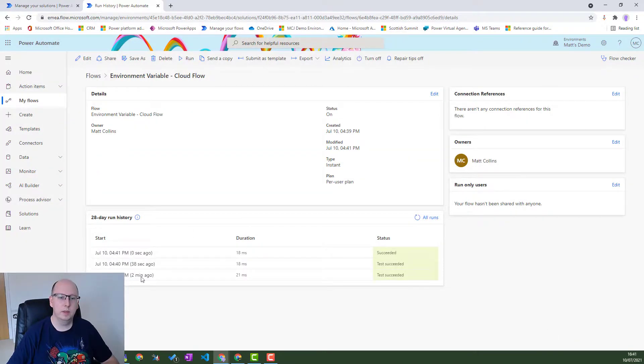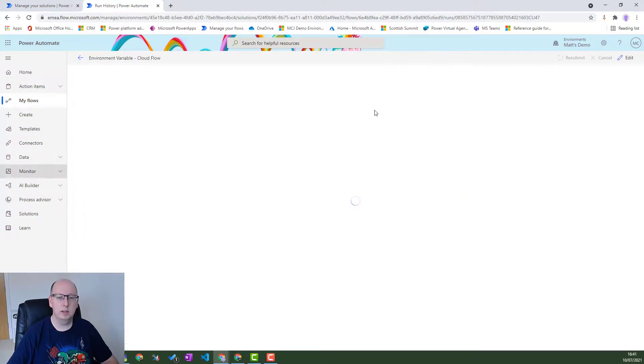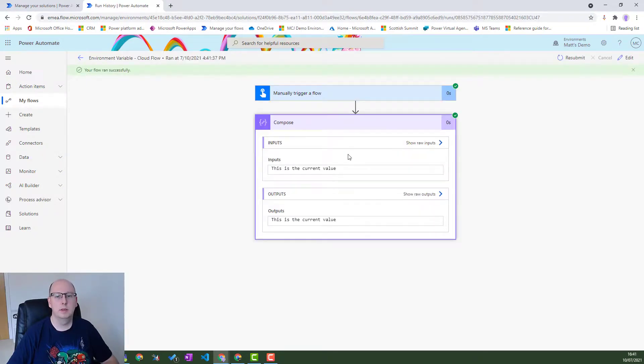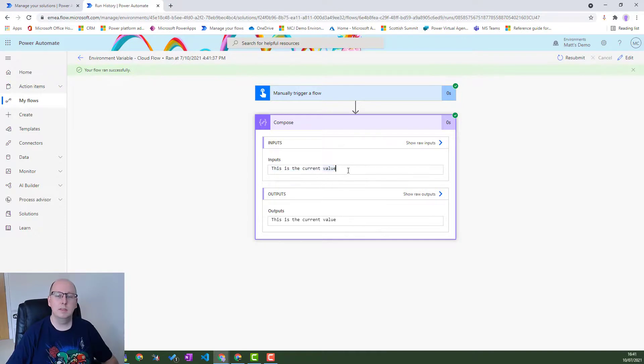We can see it run. And then we can go back in. And this is the current value. So there. That is how this works.